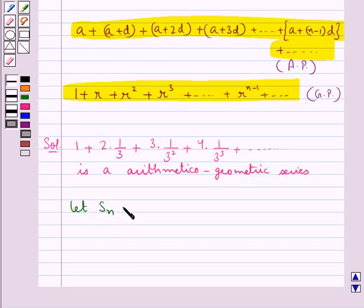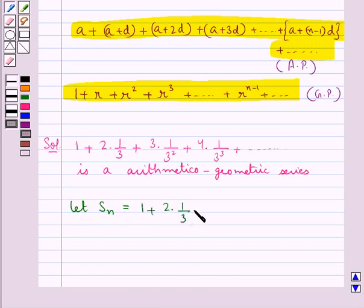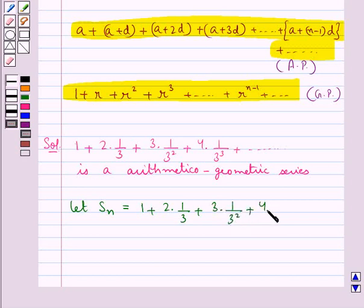Let SN be the sum of the series. That is, SN is equal to 1 plus 2 into 1 upon 3 plus 3 into 1 upon 3 square plus 4 into 1 upon 3 cube plus and so on.